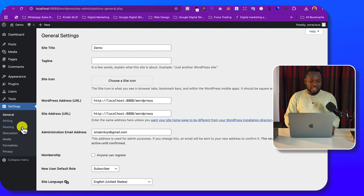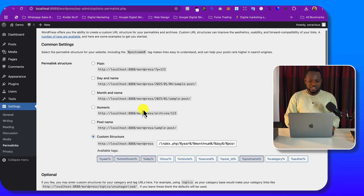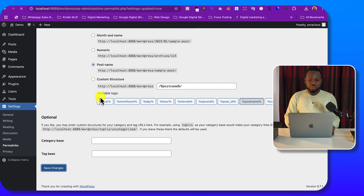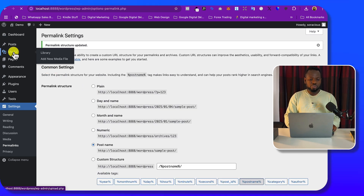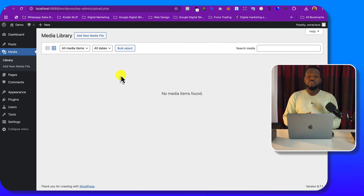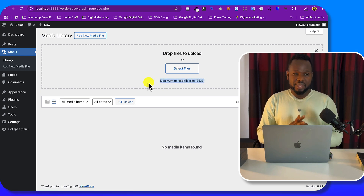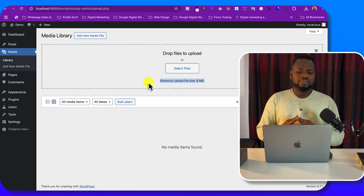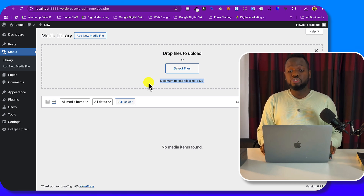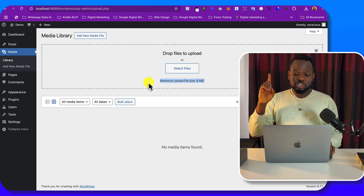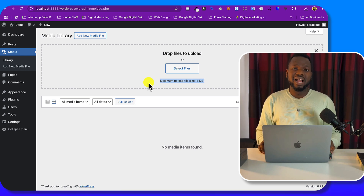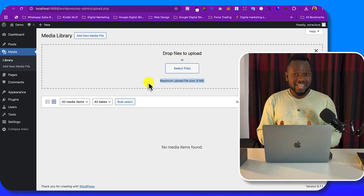From Settings you can review your configuration — for example, under Permalinks, set it to Post Name. You're good to go. One thing to note: if you go to Media you'll see the maximum file upload size is 8MB. In the next video I'll show you how to increase the maximum upload file size for MAMP on any platform — watch the next video or check the link in the description.